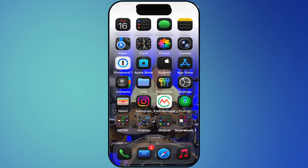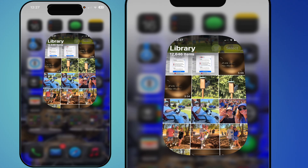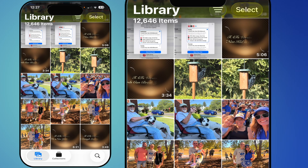Hello everyone, it's Frank from Apple One to One. iOS 26 is here and installed on my phone. The first thing I'm going to do is go over the Photos app — there are some very interesting and nice updates. Let's get started. Tap on your Photos and notice the first thing you'll see is that it defaults to your Library.